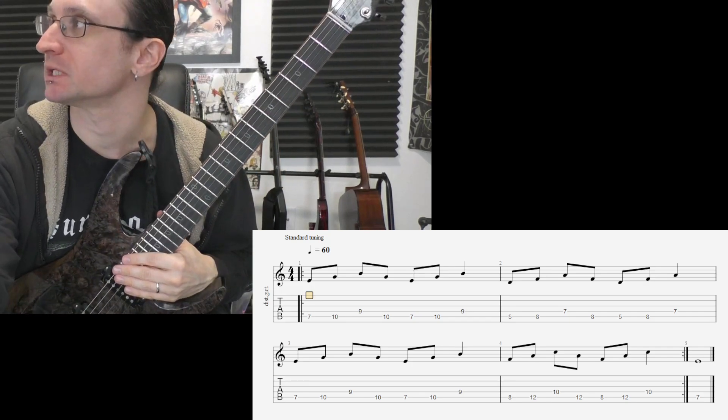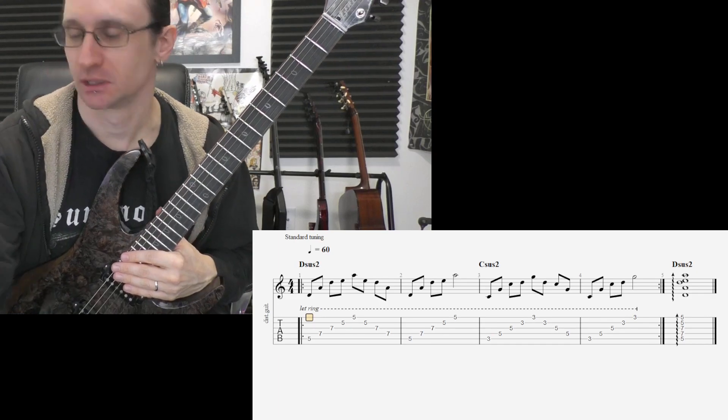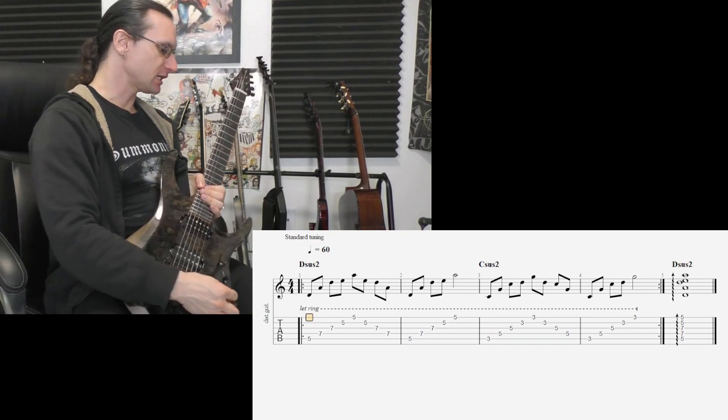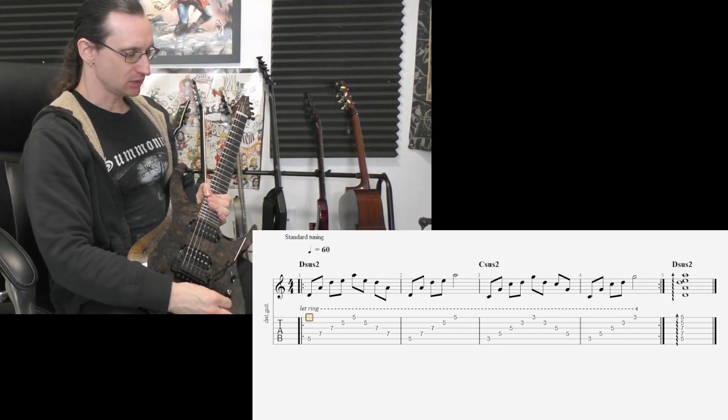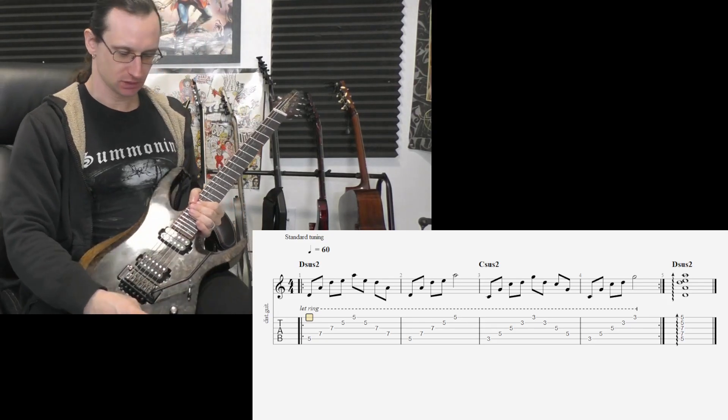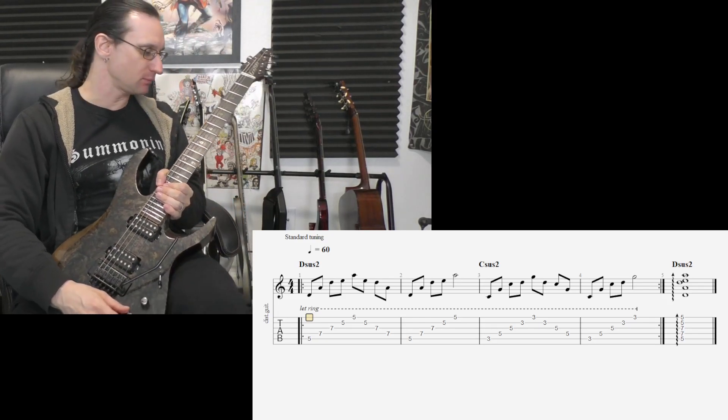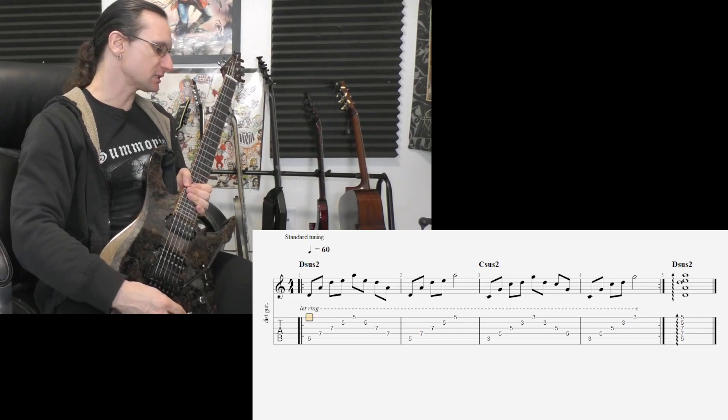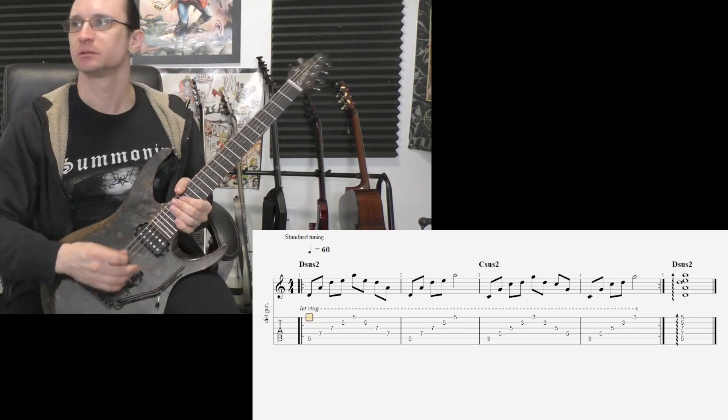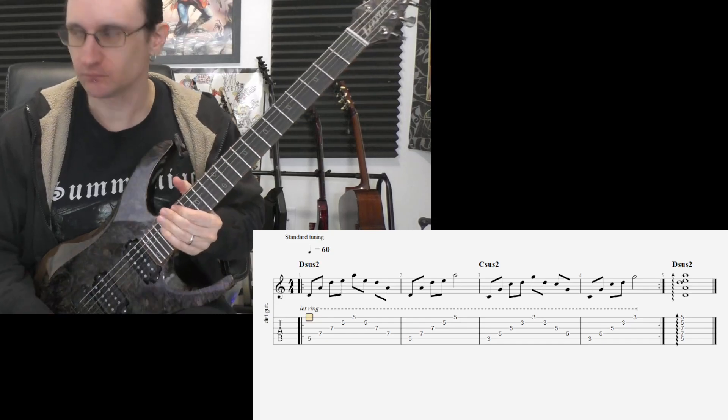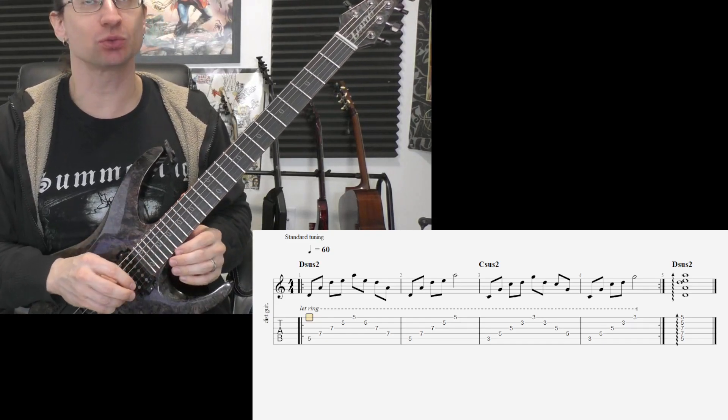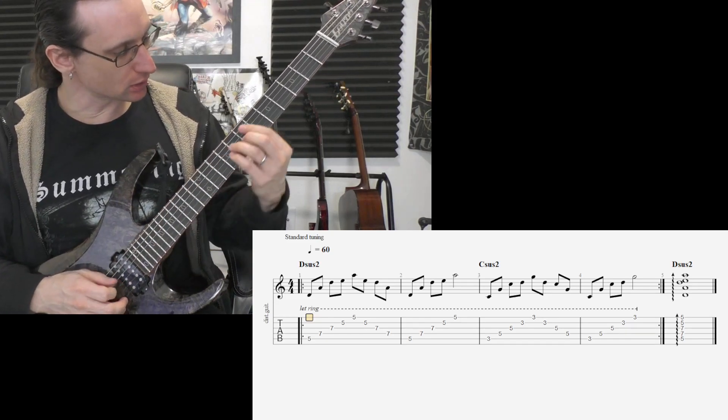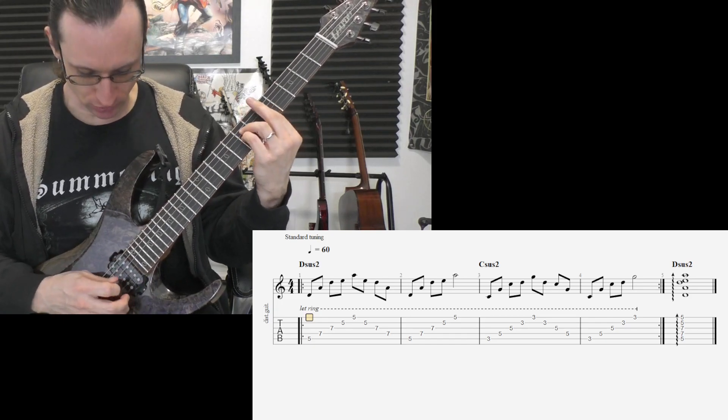Alright, so when you work on exercises 4 and 5, no need for a metronome. Just take your time with it. Make sure you can hear all the notes nice and clean. So just run through it at least twice and then hit that last chord.